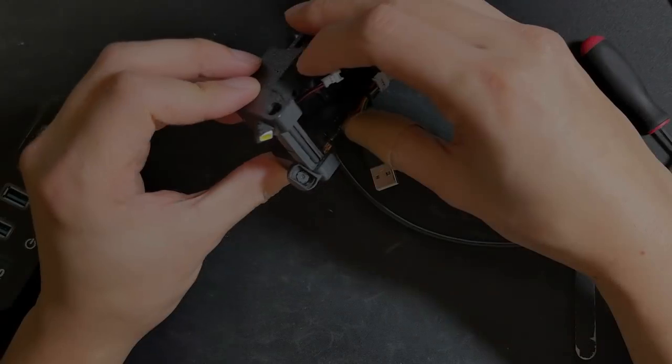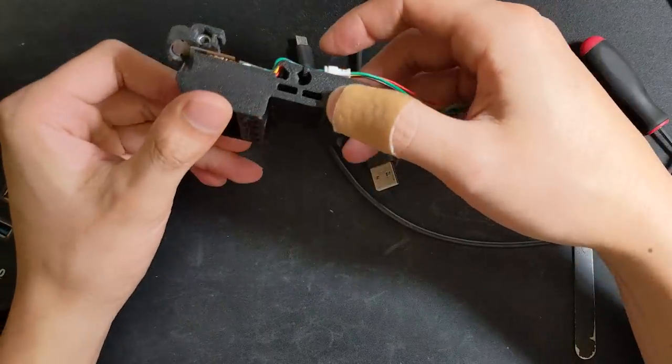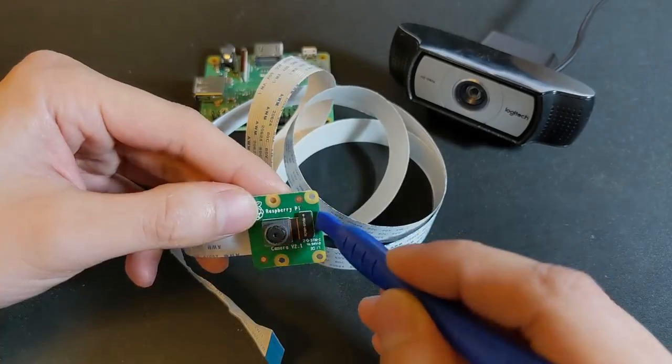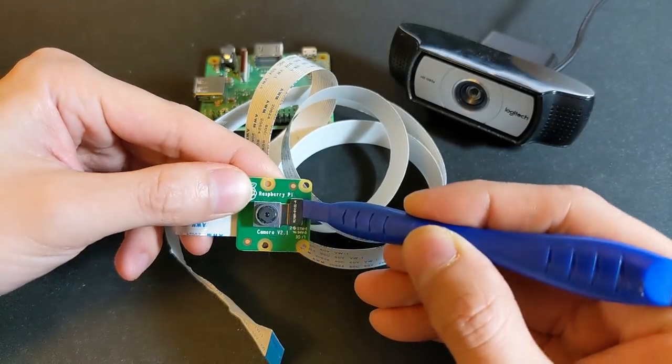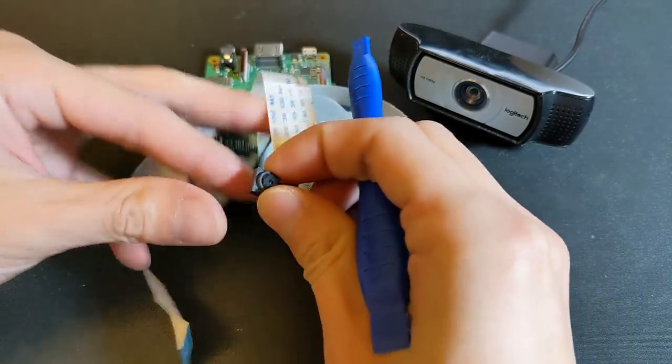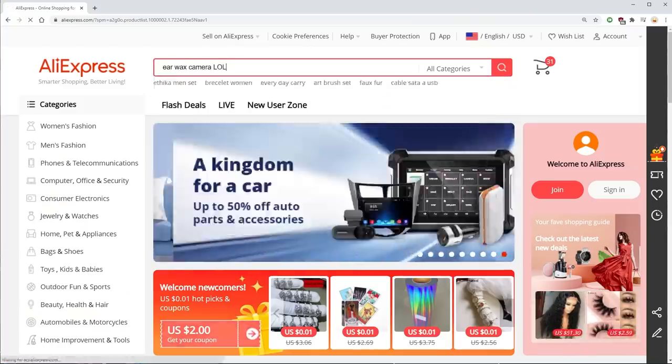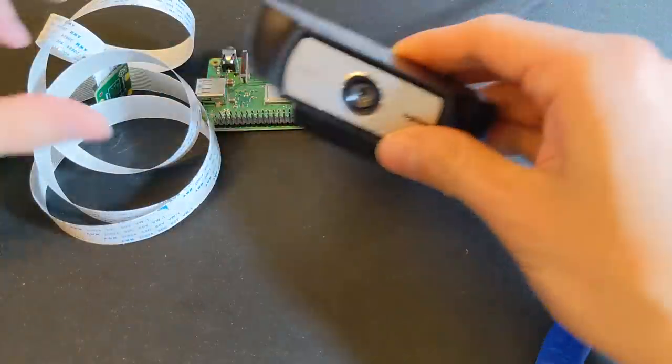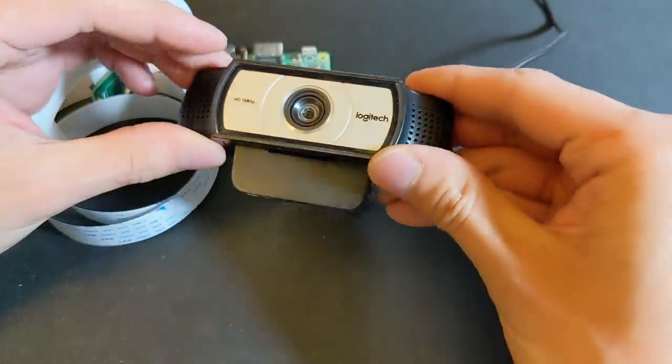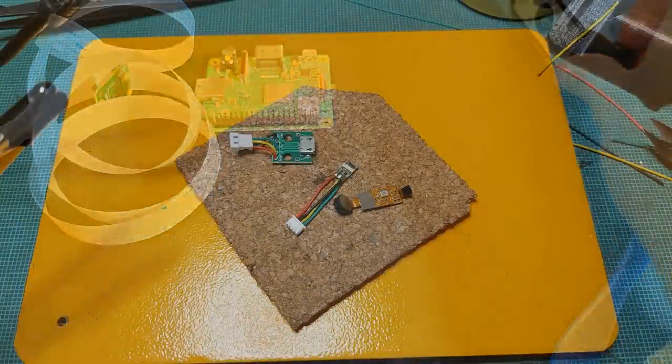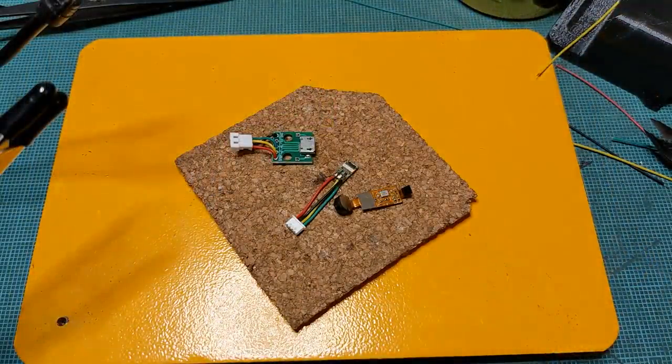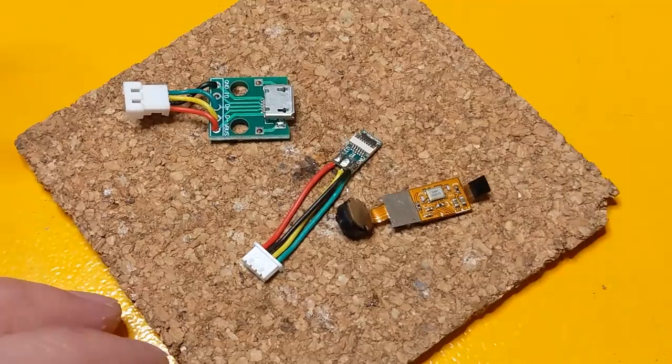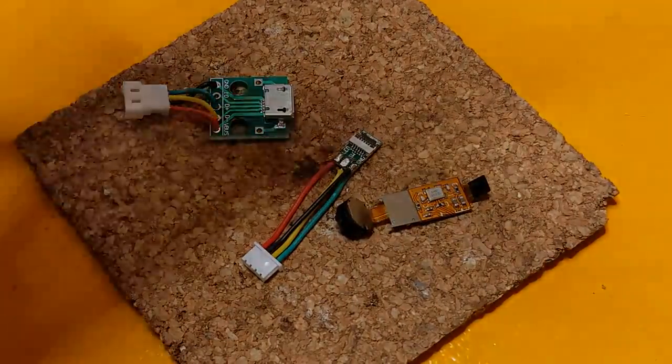I've considered tons of different options when it comes to camera modules. Everything from Raspberry Pi cameras, webcams, to earwax removal cameras. Yes, they do exist. However, they each have their own issues that are too long for me to list in this video. So I decided to simply strip down an endoscope and improve its video performance.